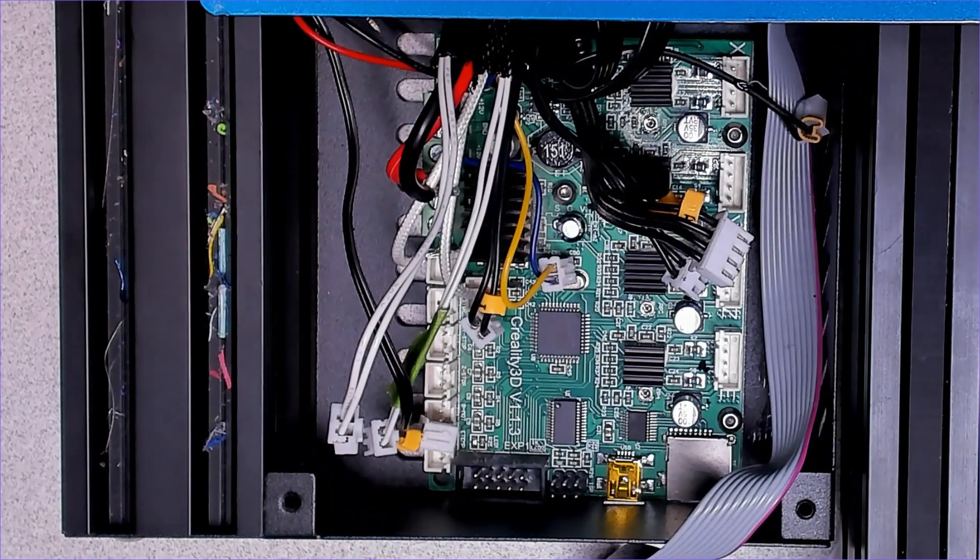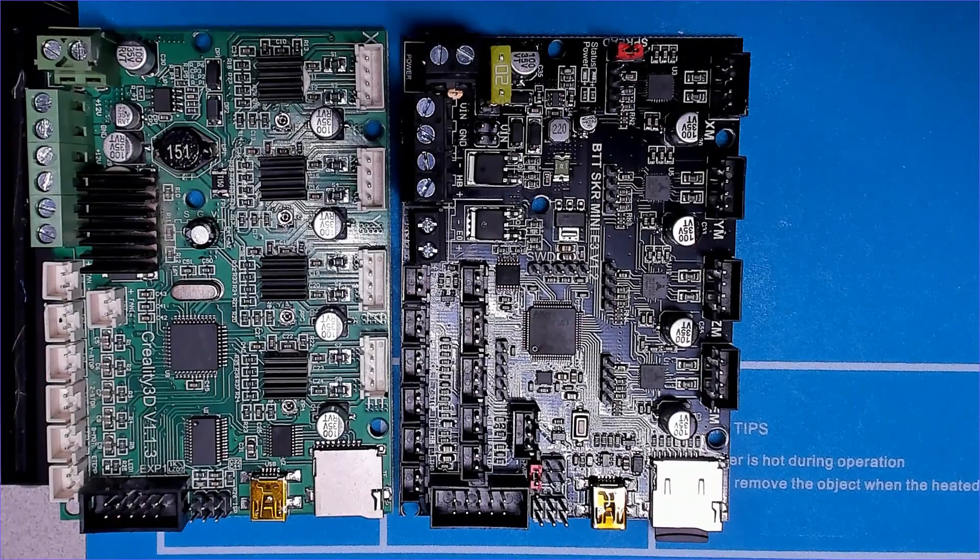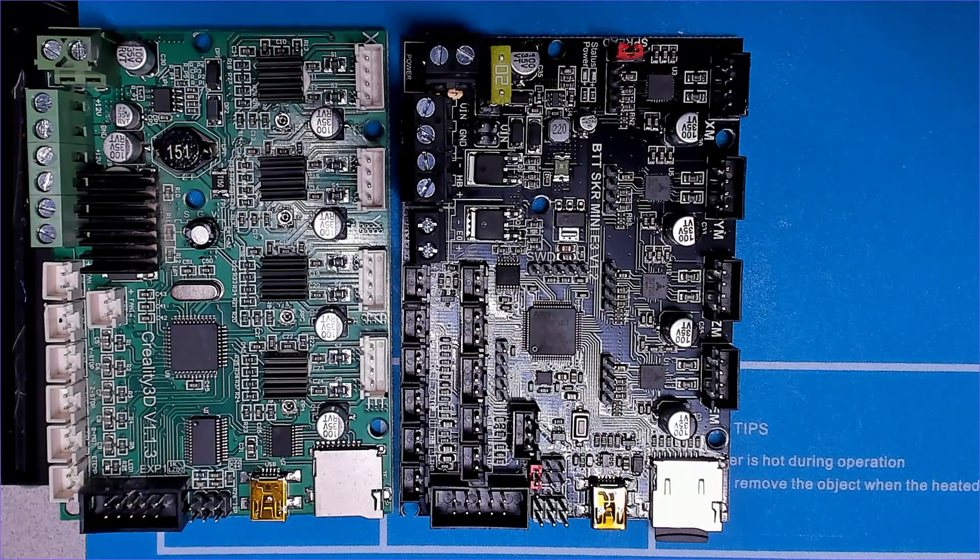Here's a better look at how similar these two boards are.